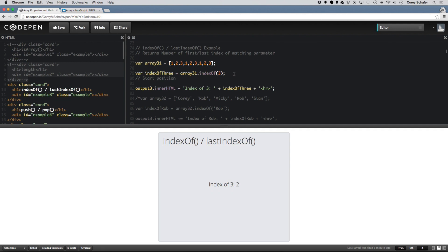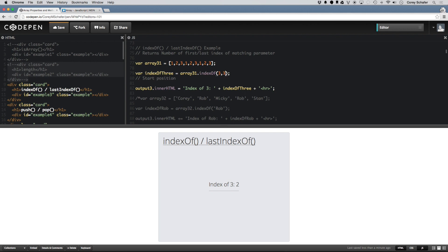You can also pass in a second parameter into indexOf that specifies the starting position. So for example, if I was to put in a 2 here and start at position 2, then it still finds 3 at index 2 right at the starting point. But if I was to do the starting point at index position 3, then you can see now down here in the HTML, it returns 5 for the position that it found 3. Because we started at 0, 1, 2, 3. We started here, and so it didn't equal 3 here, then moved on to 4, then moved on to position 5, and then returned 5.